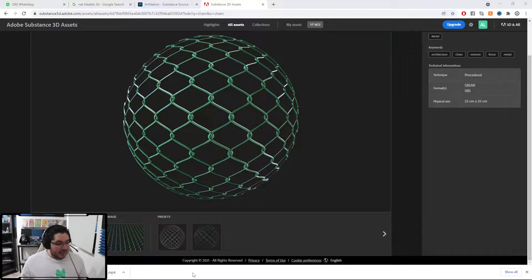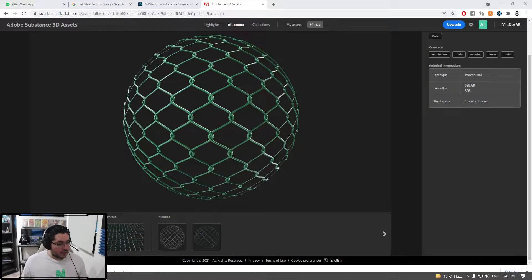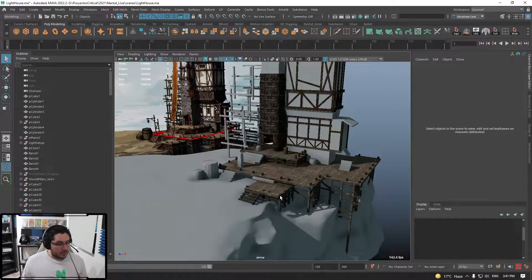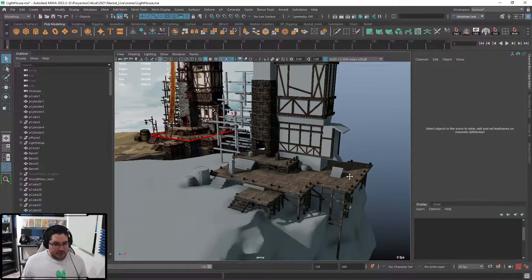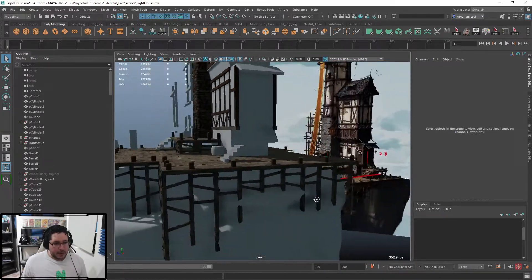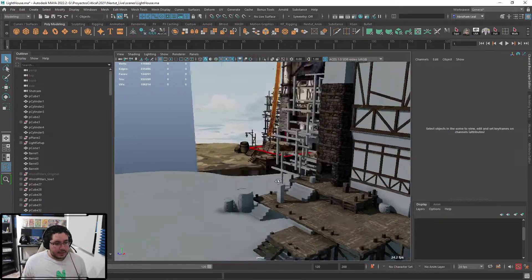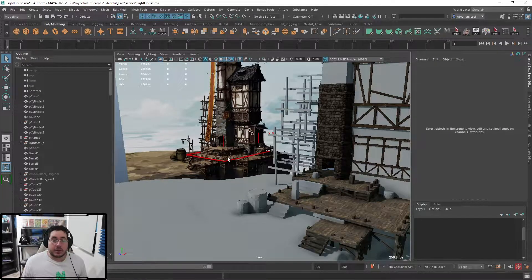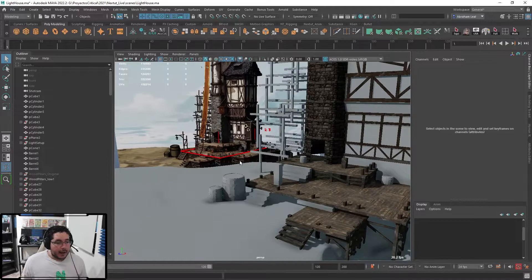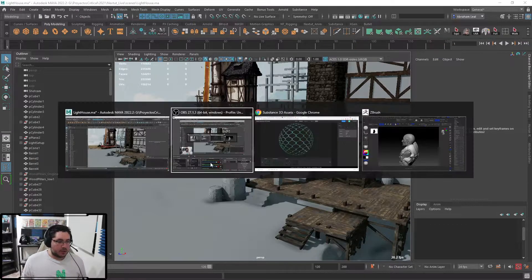Let's keep going. Today I want to show you a nice little trick. We're going to be combining several elements - first of all, the net. For that specific net, we're actually going to be using something called nCloth. But before we do that, we need to get a net material.